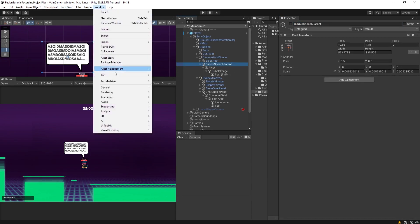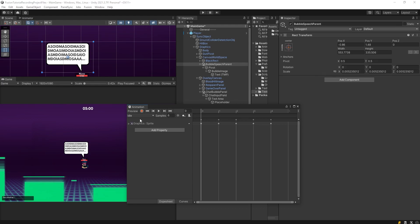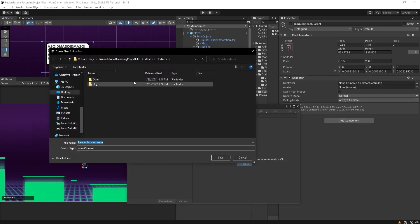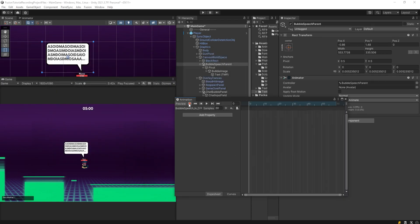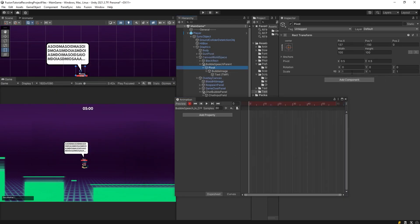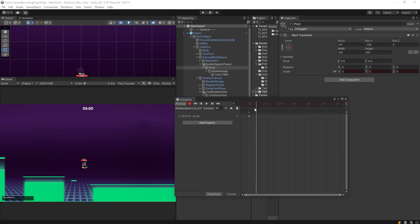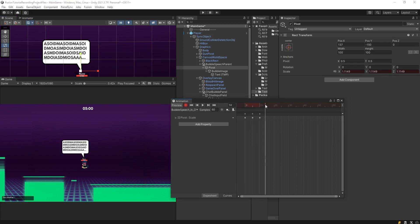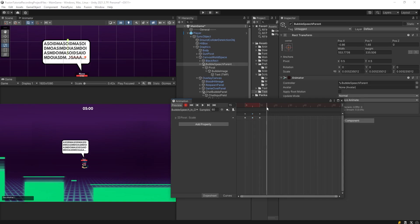Now let's create the animation. I'll add an Animator component and create a new animation inside of 'other,' calling it 'bubble speech in' and also 'out.' I'll hit the record key and control the pivot itself. At the beginning it's going to be 0, 0, 0, then at the halfway point it's 1, 1, 1. At sample number 10, I'll increase it a bit to give a nice pop animation, then return to the value of 1, 1, 1. I'll copy and paste that keyframe, and now the animation result looks great.